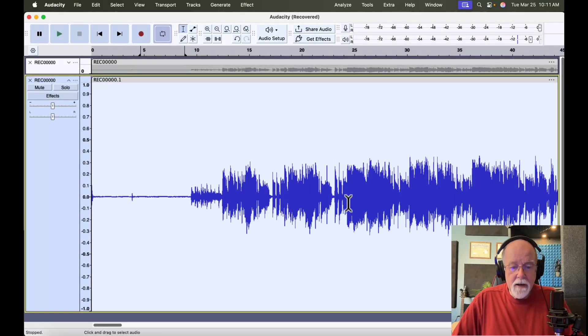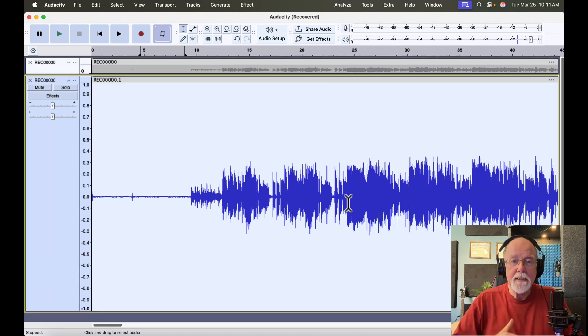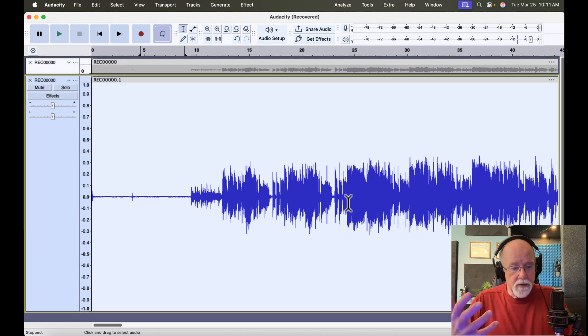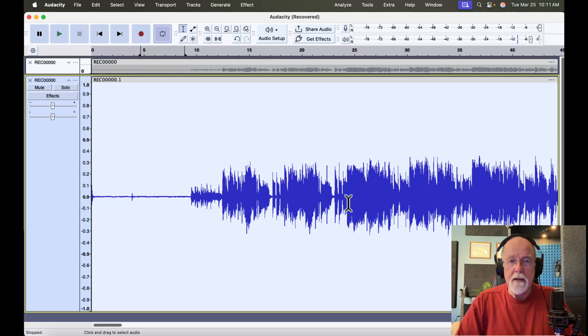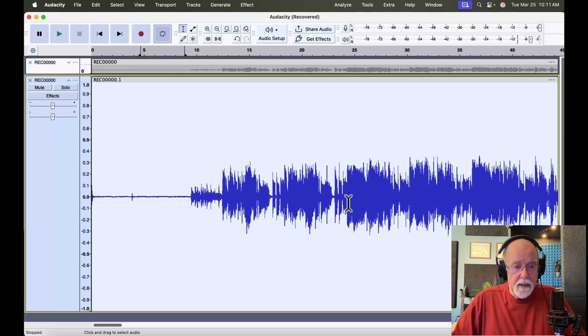And just like that, our track has come down. That DC offset has been removed. There's no more DC voltage being imposed upon this waveform. And it looks a lot better, doesn't it?